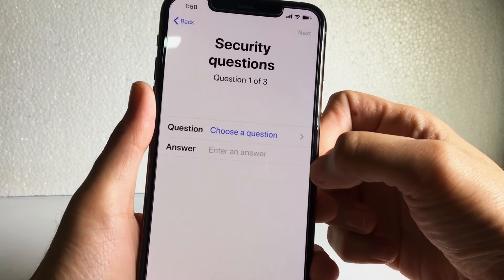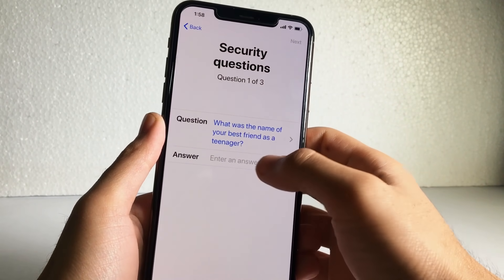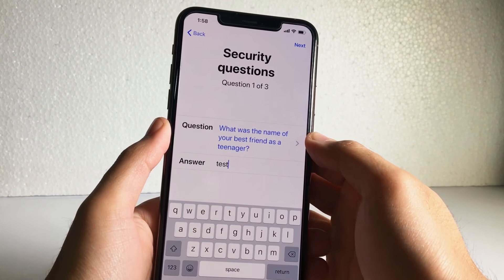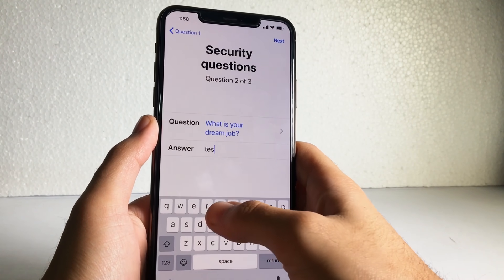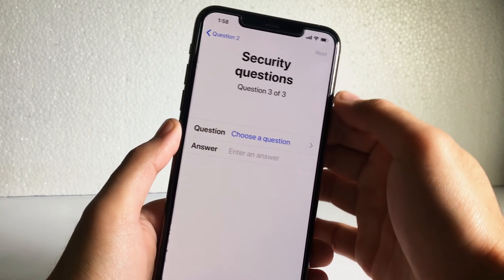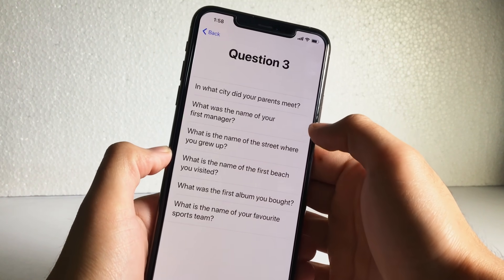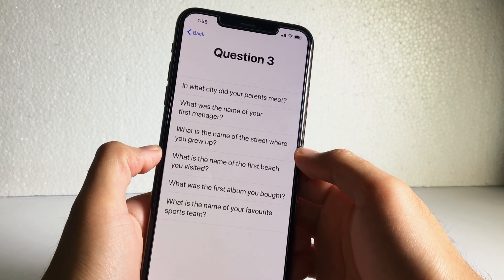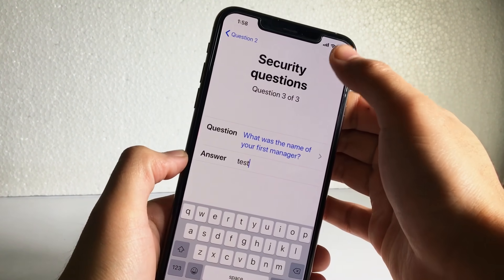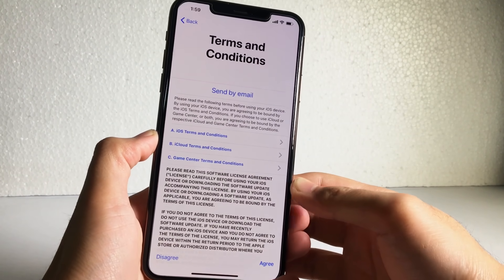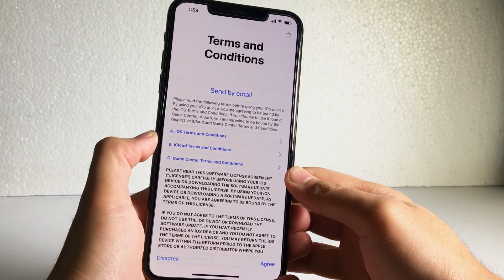Now we have the security questions. Select your questions — there are a bunch of them — and type your answers. Make sure to remember these answers because if you forget your Apple ID password in the future, they will ask you the security question answers to recover your Apple ID. You need to select and answer at least three questions to proceed.